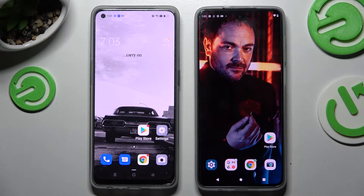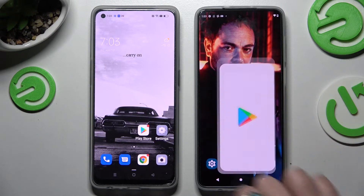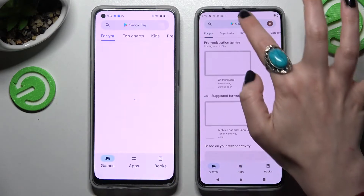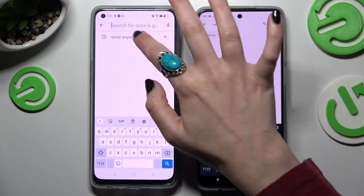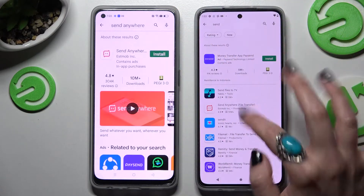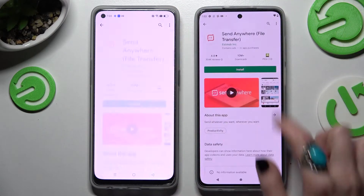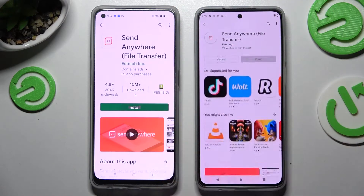Start by opening the Play Store on both devices and installing the free app called Send Anywhere. After that, open it.